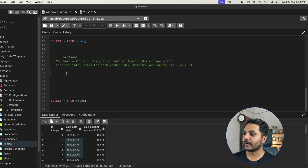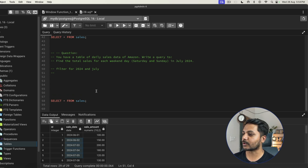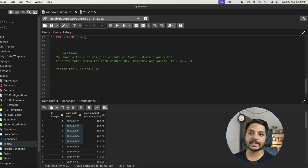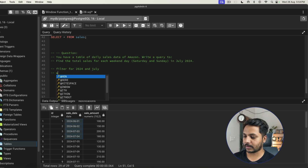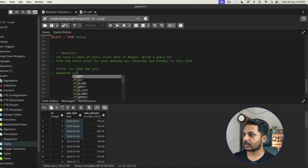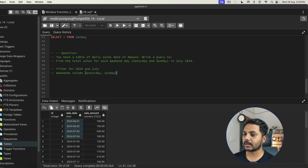First, we need to filter the data for July 2024. Now, since we need data for each weekend, and we only have the sale date column — there's no 'weekend' column — we need to create a weekend column based on the date. The days we will consider as weekends are Saturday and Sunday.